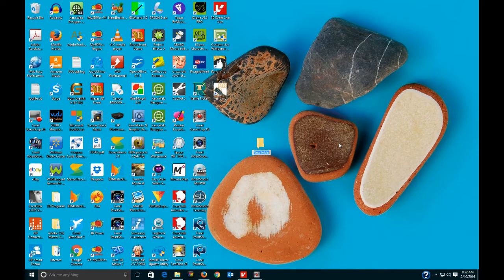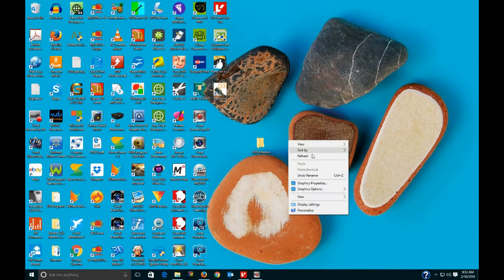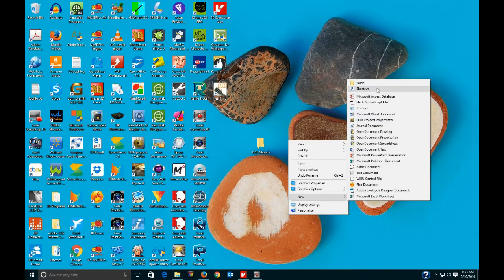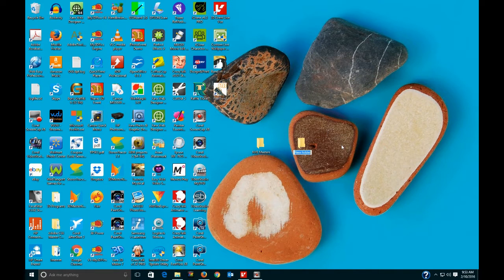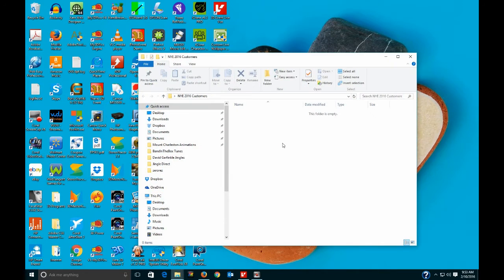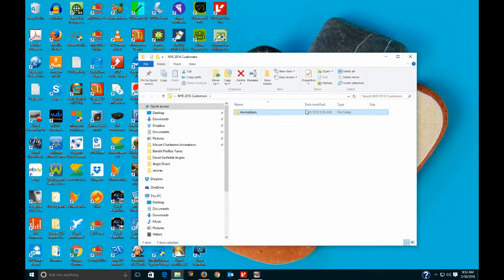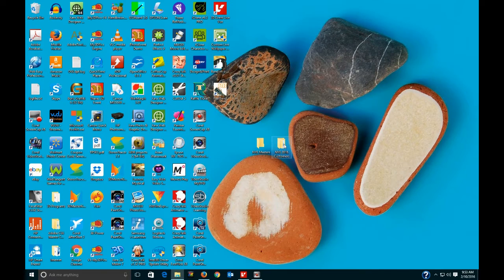I'm going to call this 'New Year's Eve Masters.' Then I'll make another folder — 'New Year's Eve 2016 Customers' — so I know what it is, because if you do one event you don't want to get them confused with other events. Now I'm going to open that folder and make a new folder inside called 'Animation.' So I've got a folder within a folder.